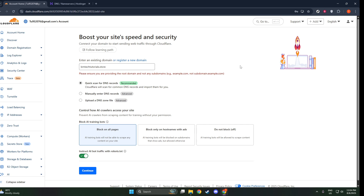Lastly, don't forget to update your domain registrar. You'll need to replace your existing name servers with those provided by Cloudflare. This step is crucial, as it allows Cloudflare to direct traffic to your site efficiently. Your registrar will usually have a help section explaining how to make these changes, if you're unsure.